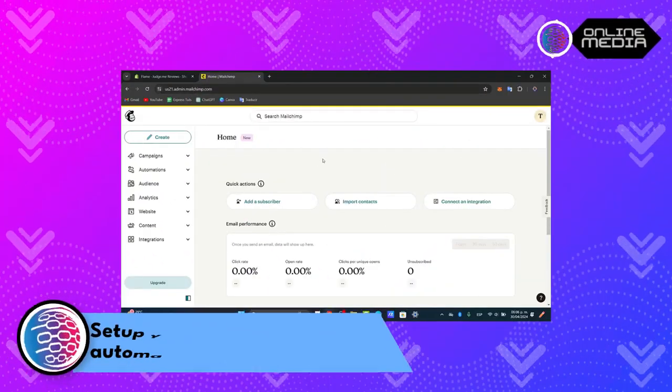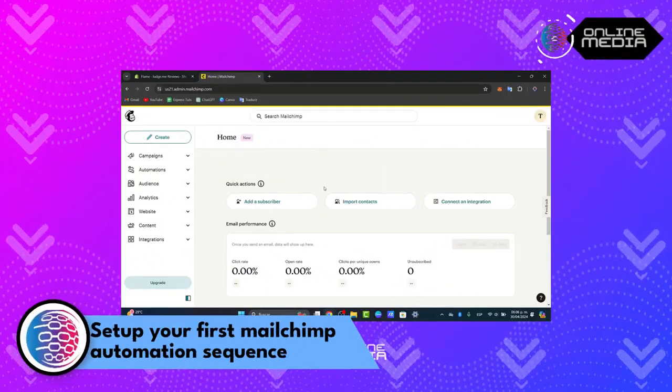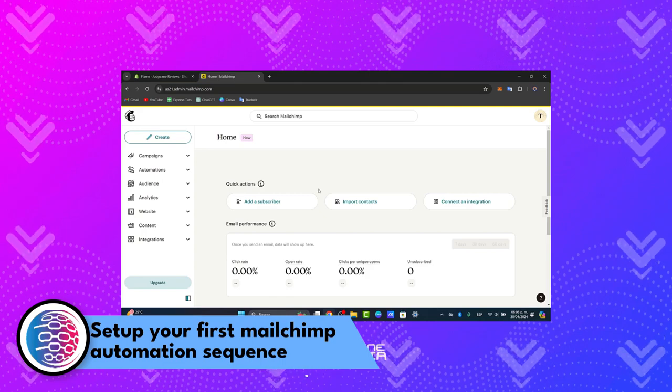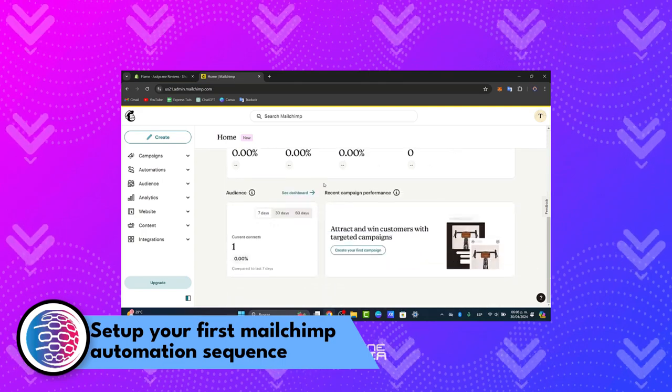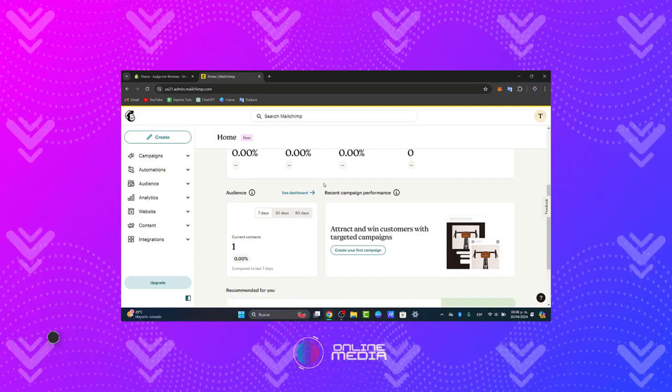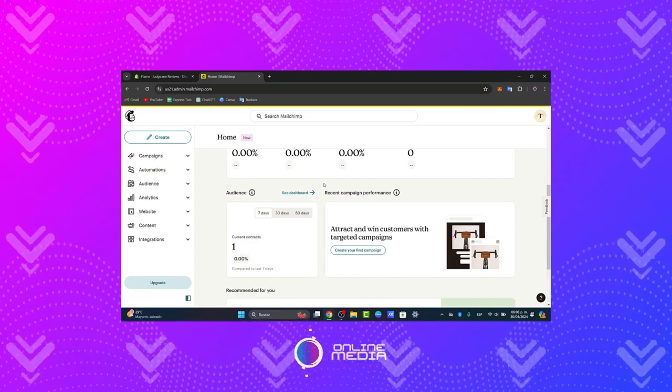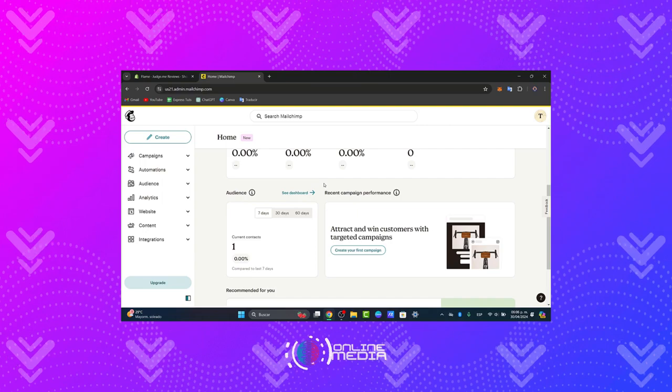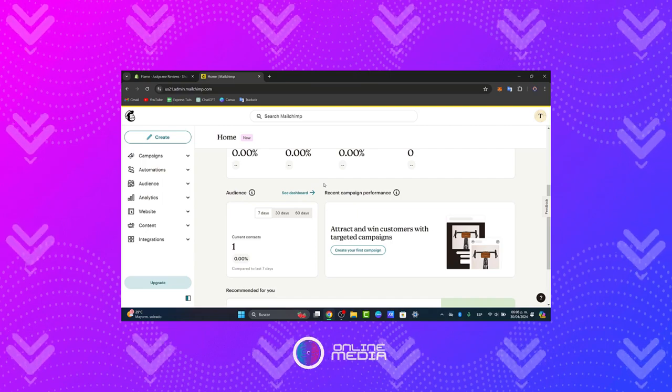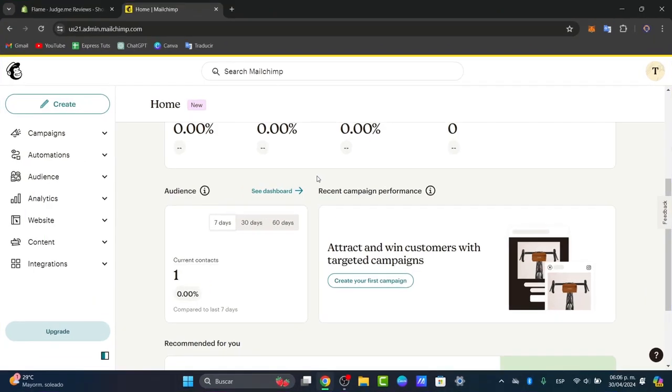Welcome back to Online Media. Today let's dive into how to set up a MailChimp automation sequence in 2024. This is a powerful tool to get started, especially for beginners looking to streamline their email marketing. Automation allows you to engage with your audience effectively without the need to send each email manually. So let's get started.